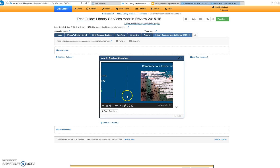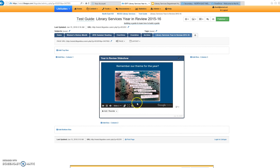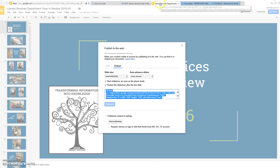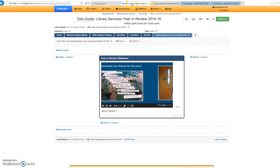You can easily go back to your slideshow and change these settings if you're not happy with the way it looks. It's really easy — just get the new embed code. And that's all there is to it.